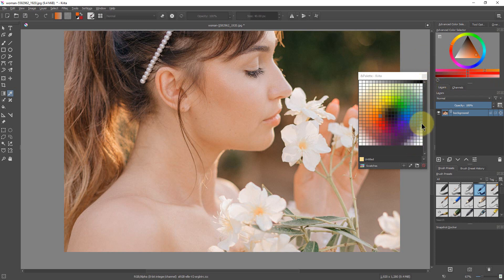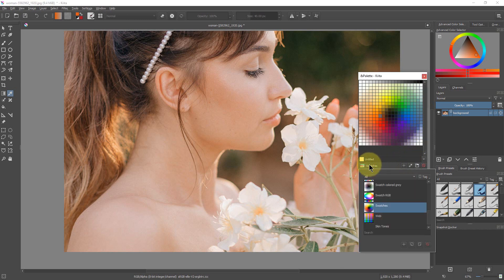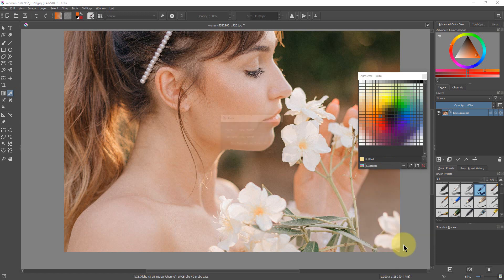So we want to create our own palette. We're going to go back down here and click on this, and there's a little plus sign right here. That's to add a new palette.